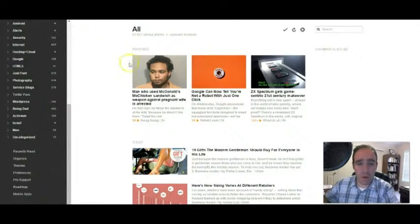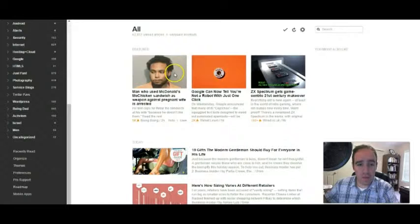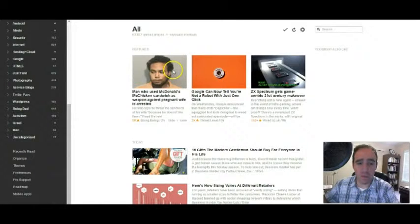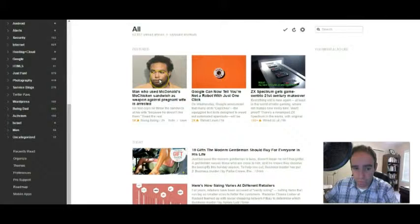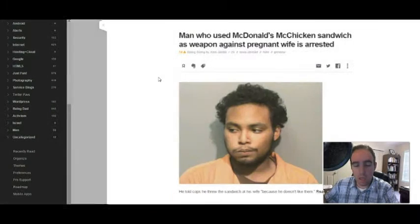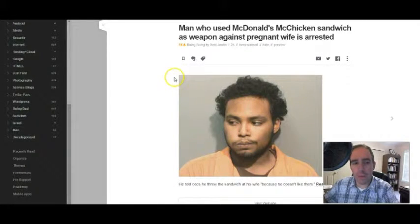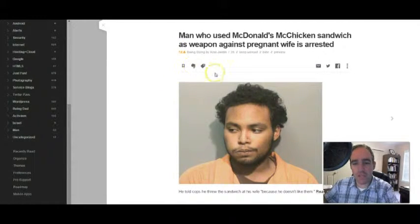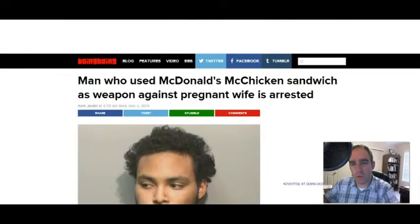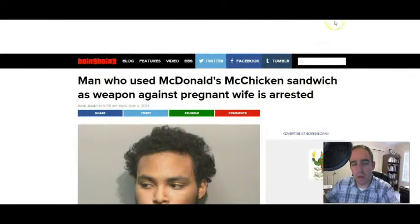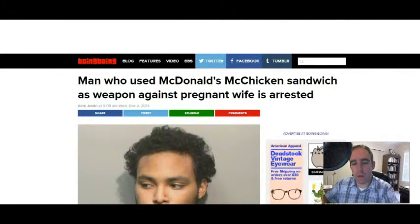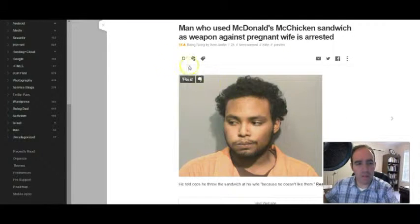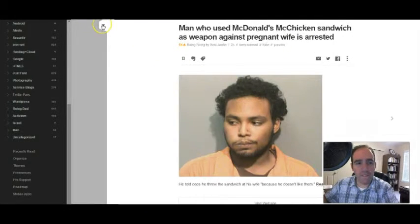When you open up an article, let's say this one: 'The man who used McDonald's chicken sandwich as a weapon against pregnant wife.' You can open this up into a nice feed. When you want to read more, you can click on Read More, and it opens up to a new window, which is very nice. So check out Feedly.